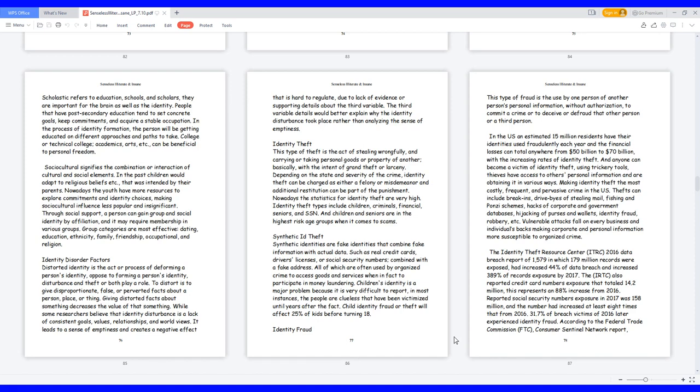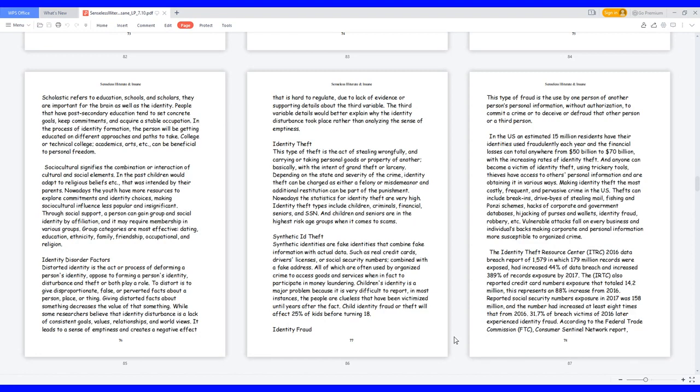Synthetic ID Theft. Synthetic identities are fake identities that combine fake information with actual data, such as real credit cards, driver's licenses, or social security numbers combined with a fake address. All of which are often used by organized crime to access goods and services, when in fact to participate in money laundering. Children's identity is a major problem because it is very difficult to report. In most instances, people are clueless that they have been victimized until years after the fact. Child identity fraud or theft will affect 25% of kids before turning 18.